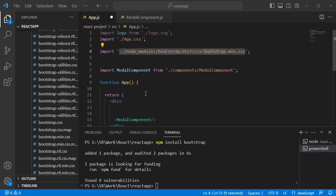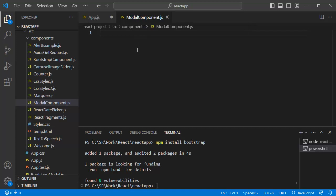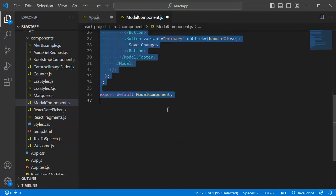Next, for this application, we will have a separate component. For this example, I have created a separate component by name ModalComponent.js. Inside this component, we are going to define the modal's behavior using React bootstrap components. In the interest of time, I will add complete code here and then let's break that one step by step.